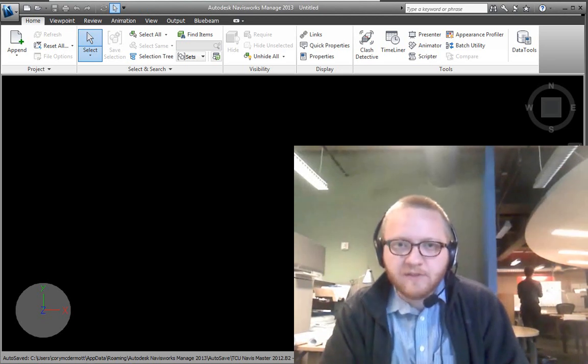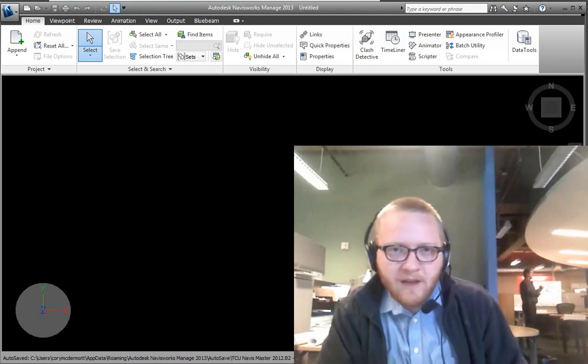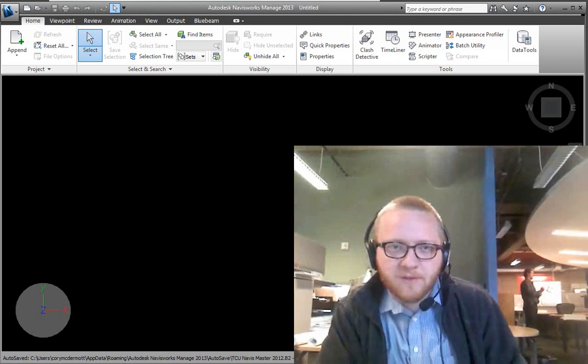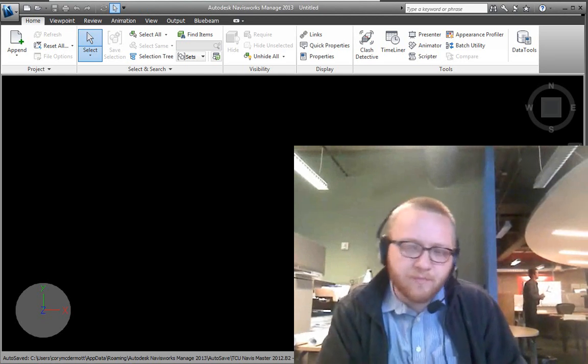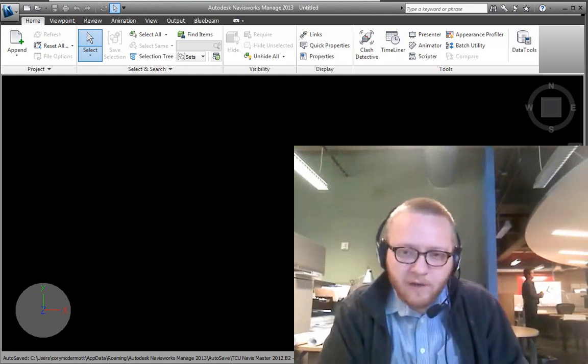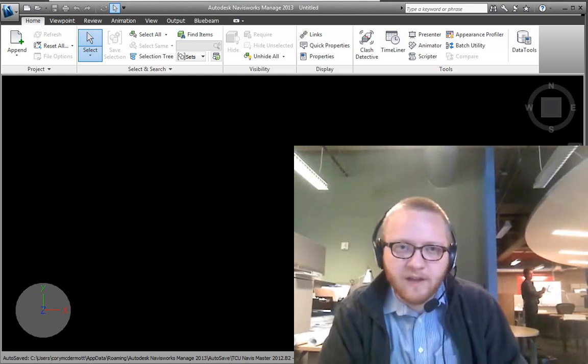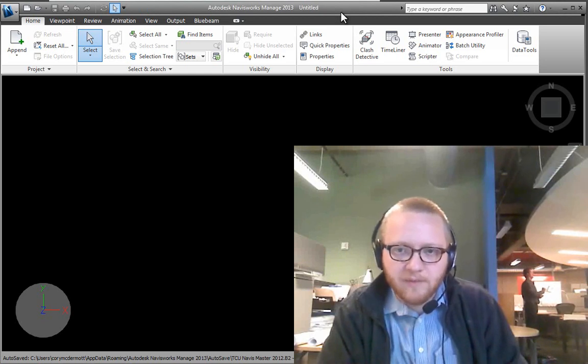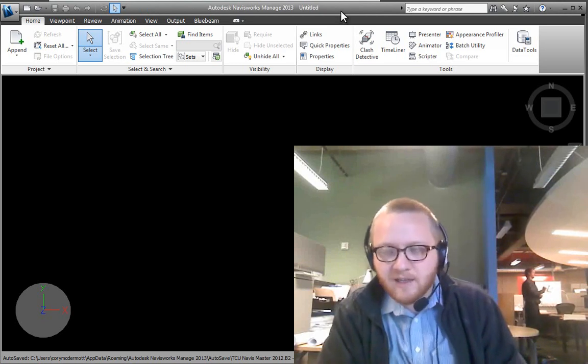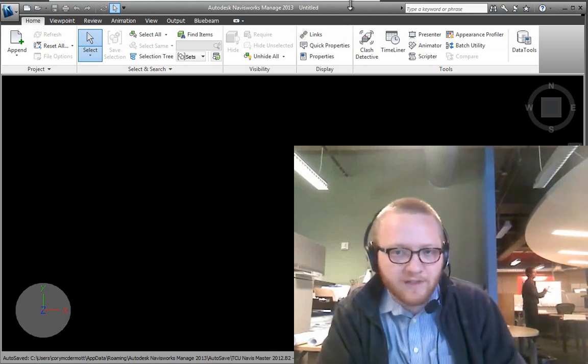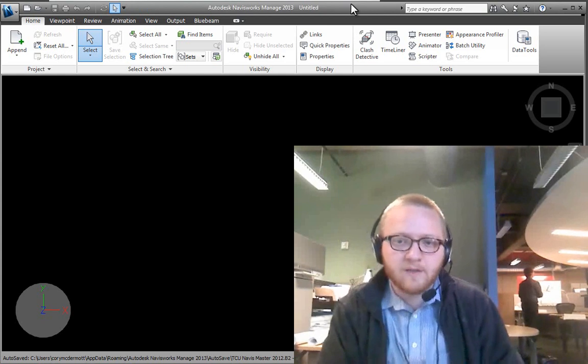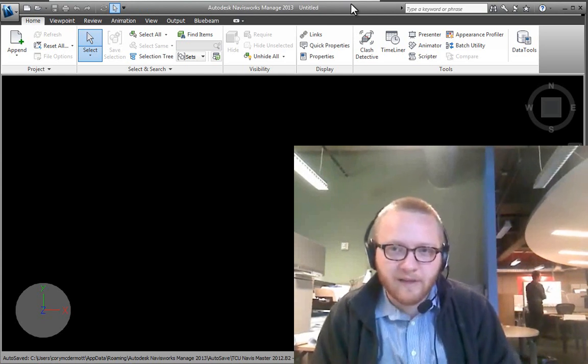Hi, this is Cory and here's a Navisworks training video. Navisworks is a pretty simple tool, quite powerful, but really there's not a whole lot of layers of depth to it. That said, it can be pretty overwhelming when you first get into it if you don't have a brief idea of how to navigate.